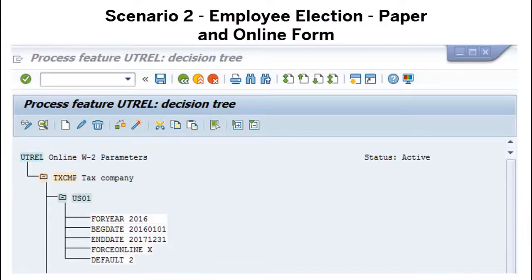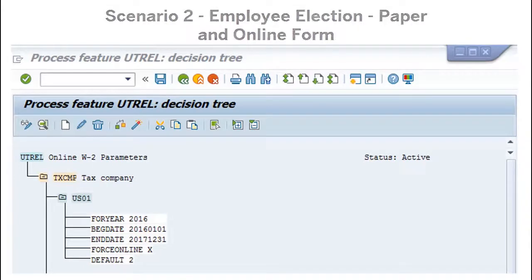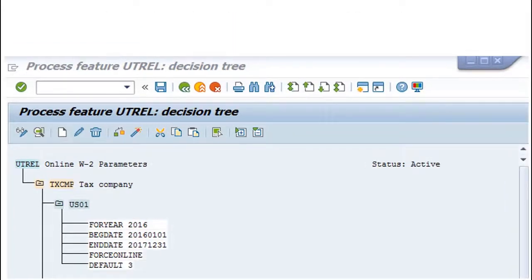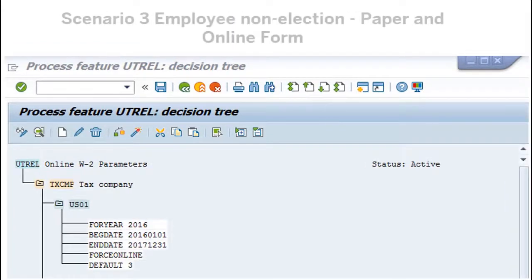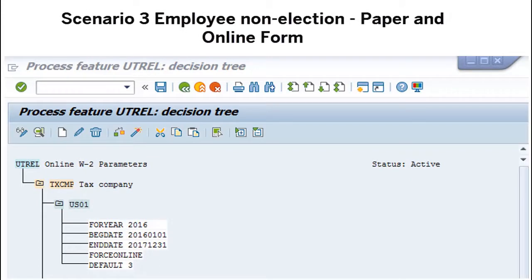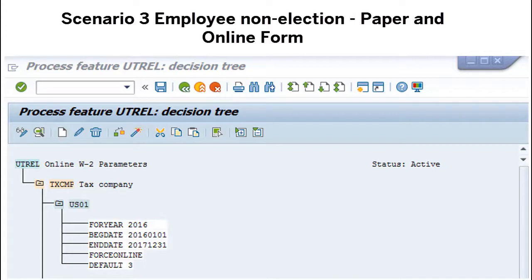When the employee has not elected, this activity generates both Online W-2 and Paper W-2 forms, with the Force Online parameter blank, and the Default parameter set to 3, generate both online and paper copies for employees who did not perform an election.